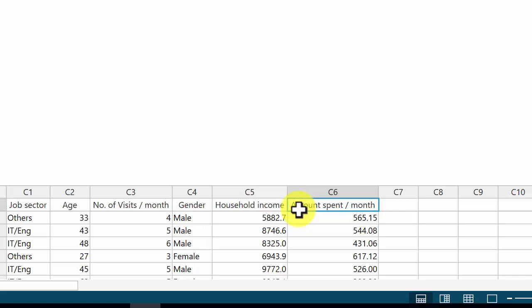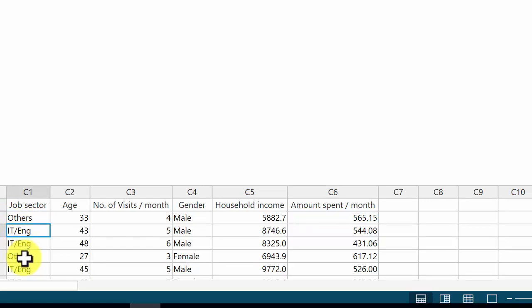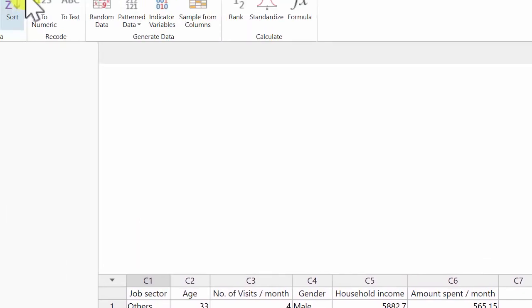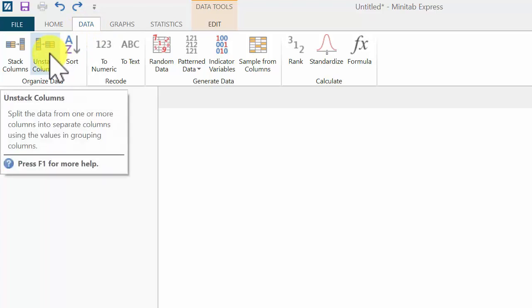Now, suppose I want to separate the amount you spend in a month according to the job sector — whether it's from others, IT, engineering, or business. The way to do this is go to Data, then click Unstack Columns.